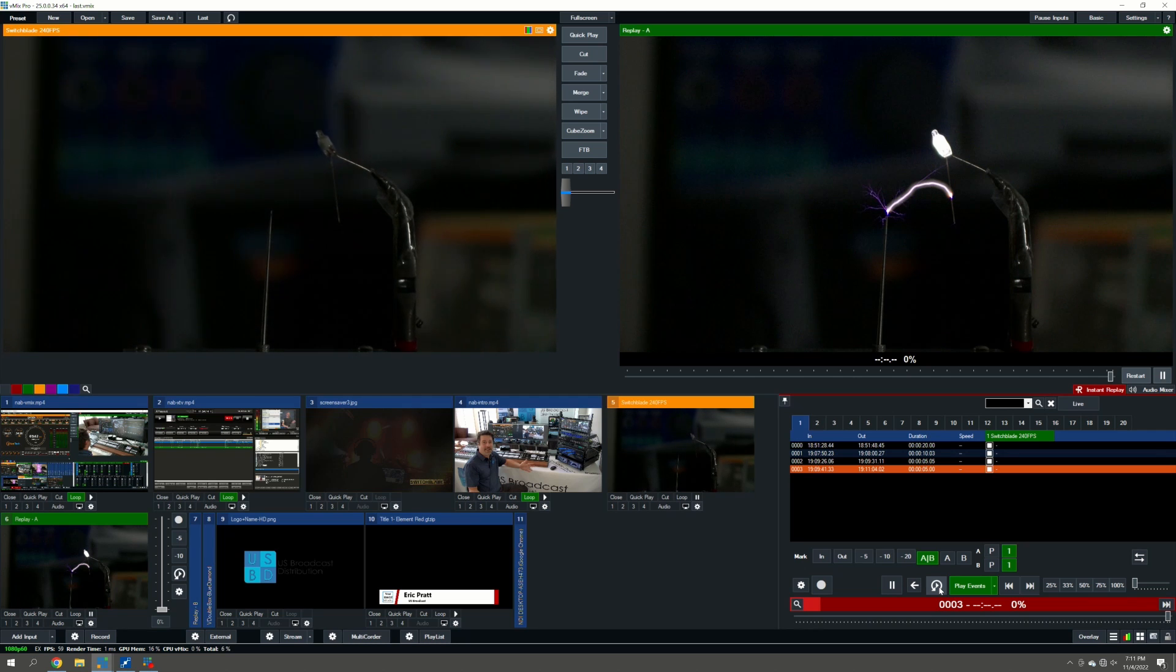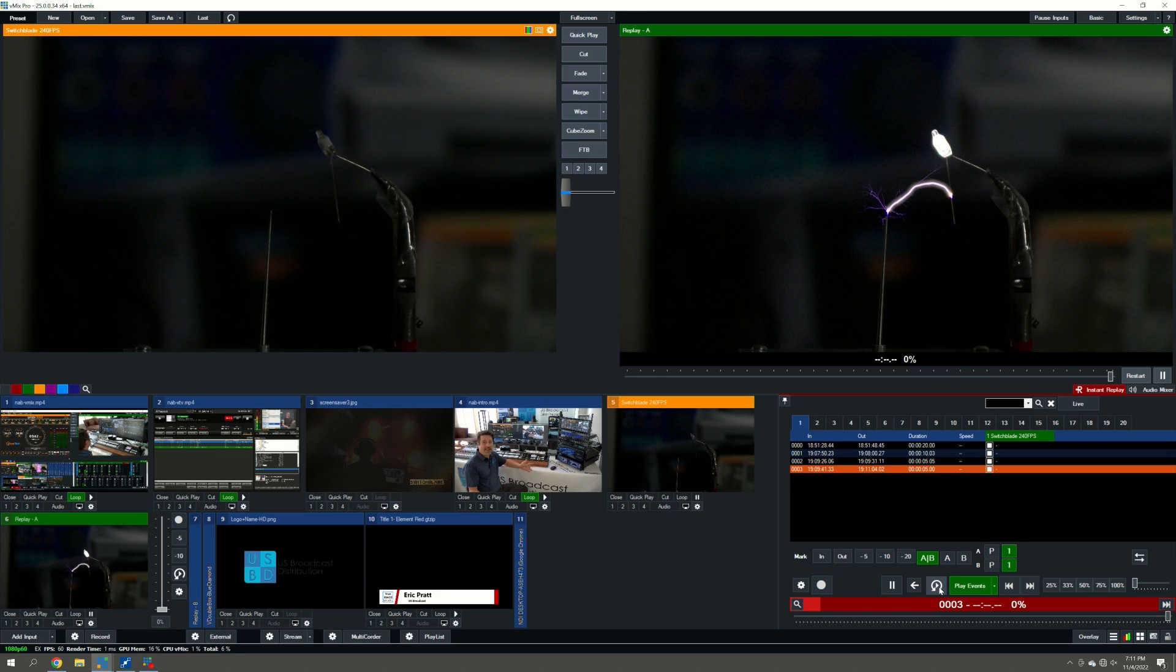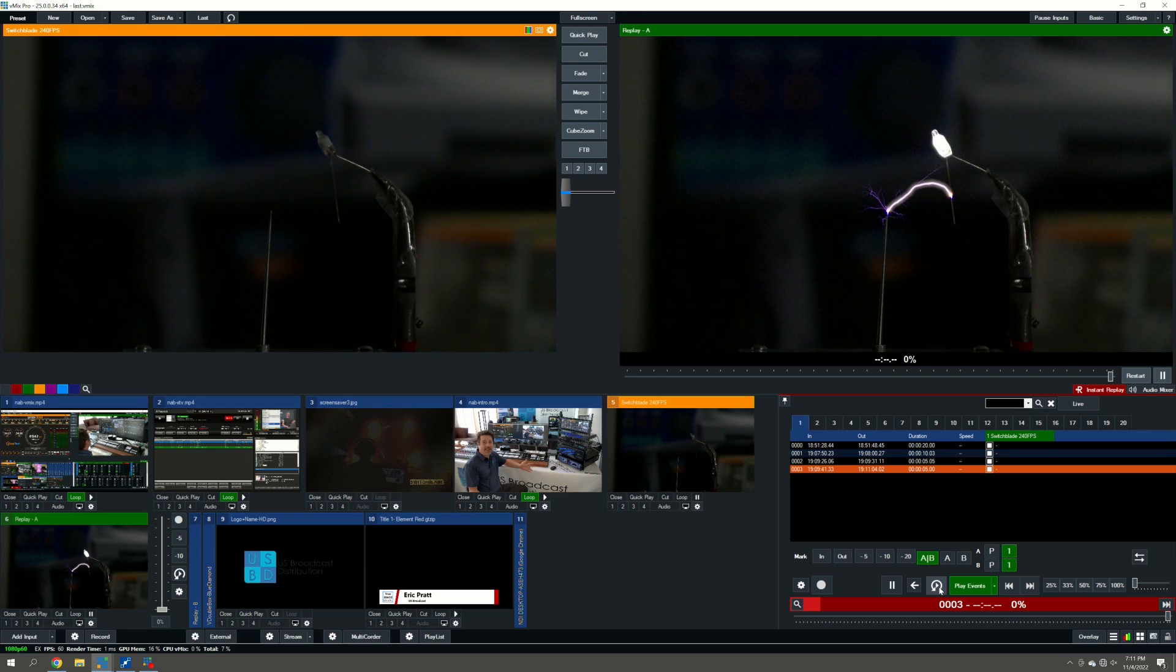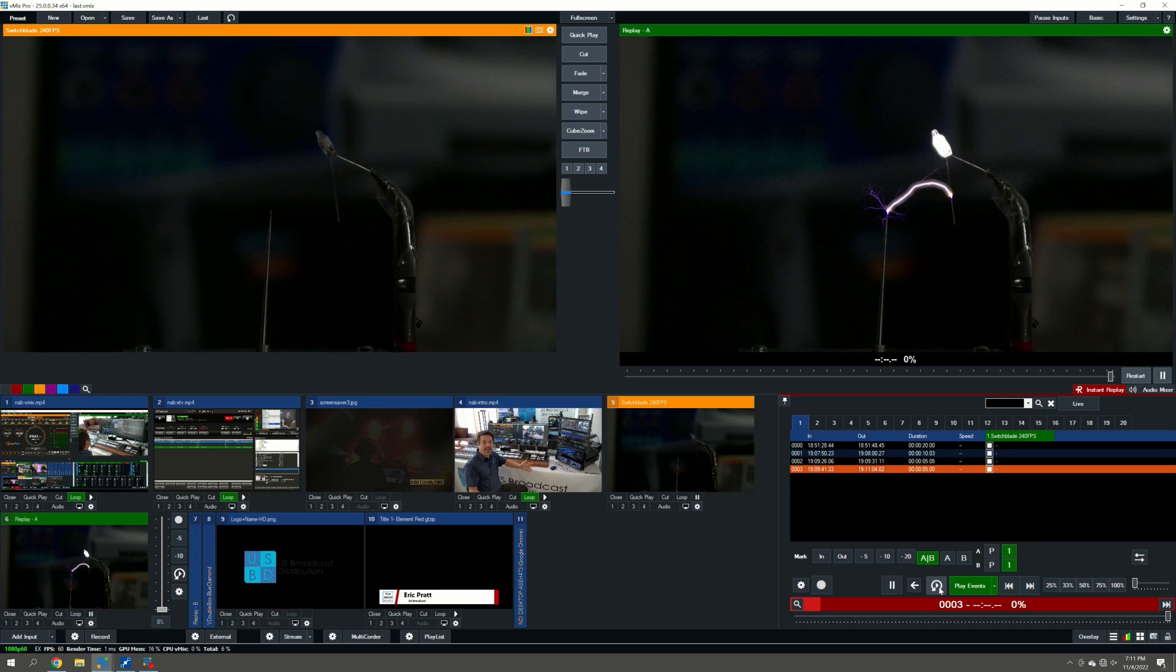So you can see here the spark jumping from the anode or the cathode, whichever it is, over to the leg of the LED, illuminating the LED, and a bunch of other tiny little sparks jumping off of it, which is not as demonstrative of the awesomeness of the slow motion system, but still pretty cool.